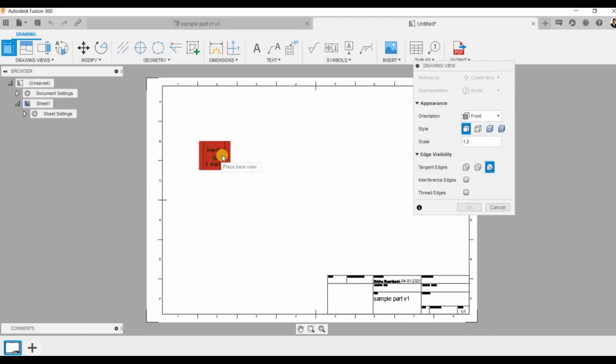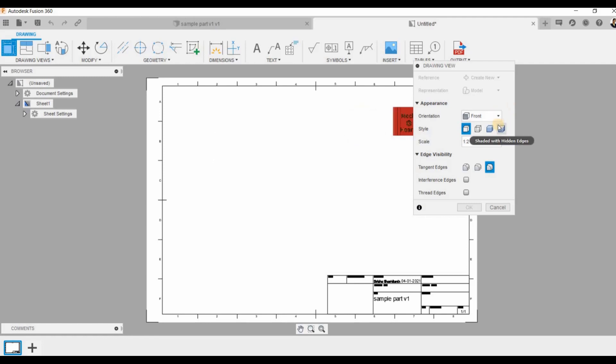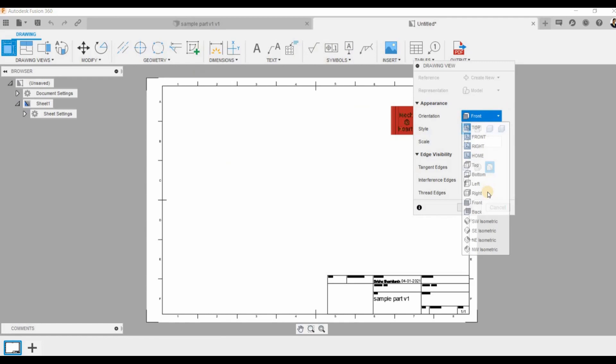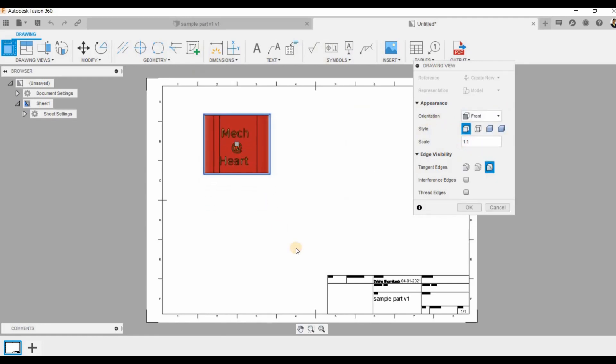In the dialog box you can see that I can select any view that I want and I can scale it up. When I click OK my base view is formed.